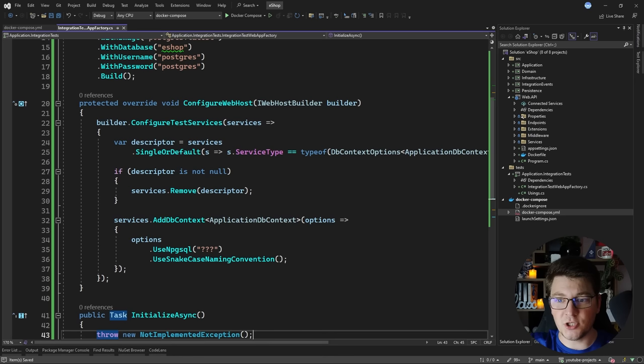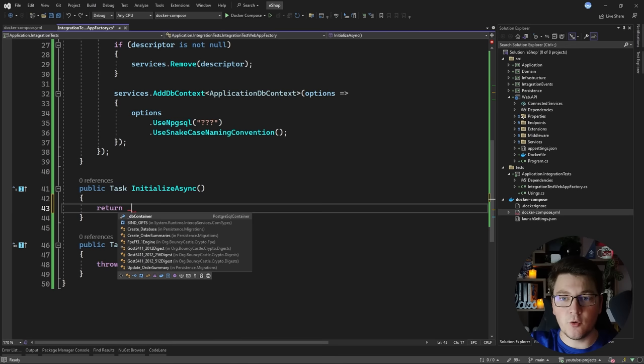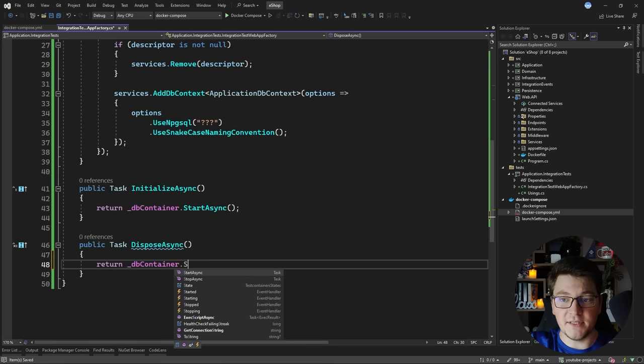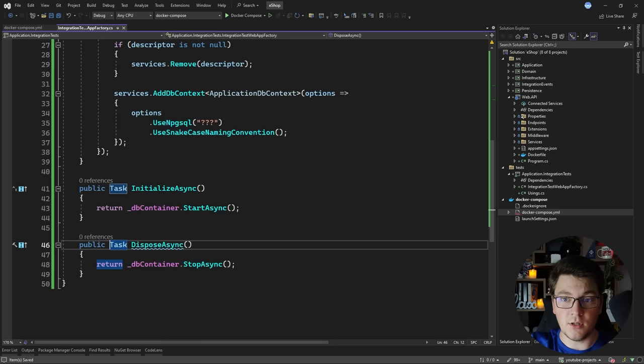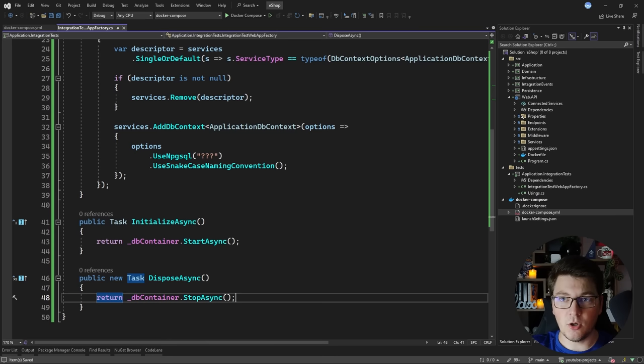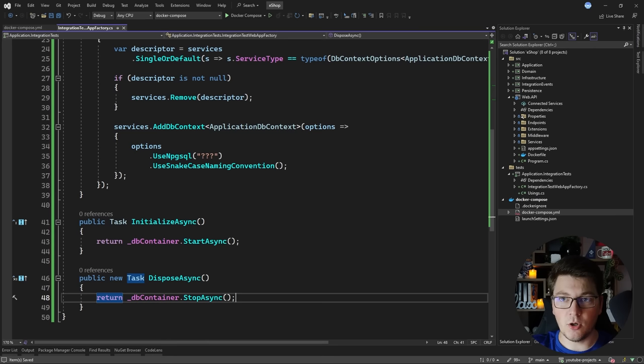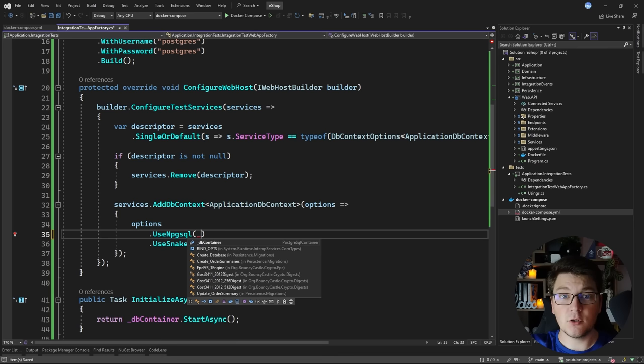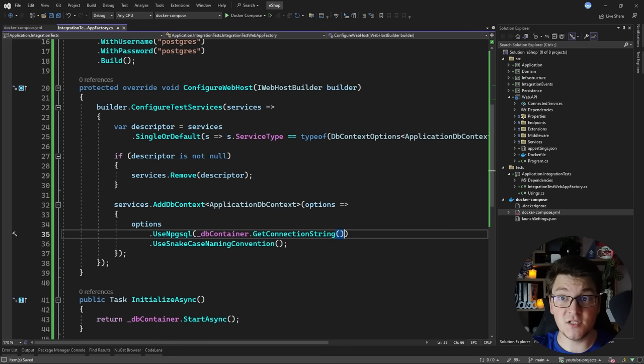After applying all settings on the container I need to call Build to get back a container instance. I also need to take care of disposing of this container, so I'm going to implement the IAsyncLifetime interface from xunit. This allows us to initialize the container and get rid of it when the test is over. In InitializeAsync I'm going to start my database container, and in DisposeAsync I'm going to stop it. I'll specify the new keyword to tell the compiler this is a different method from the base class. The connection string is provided by calling dbContainer.GetConnectionString() at runtime.